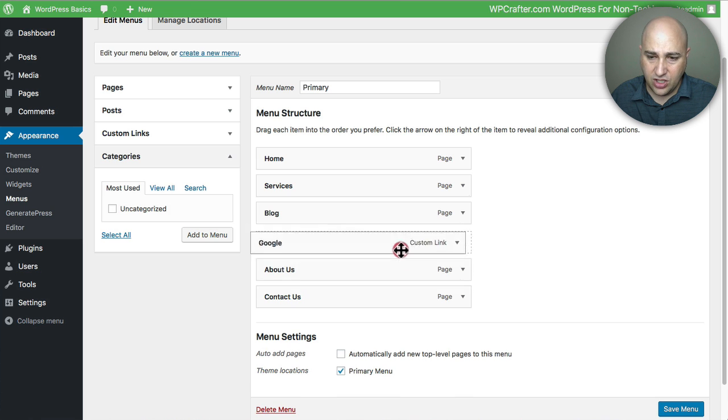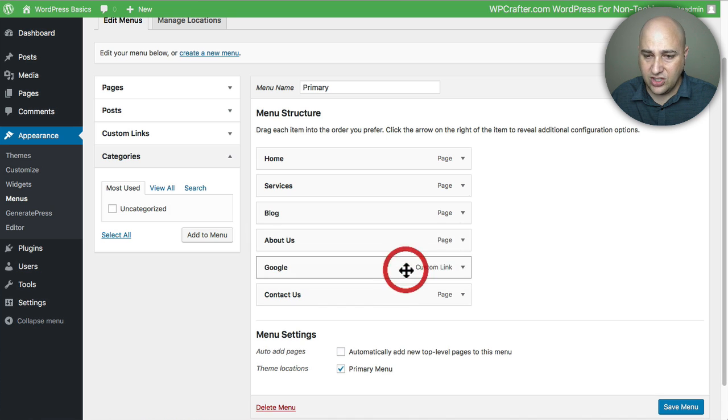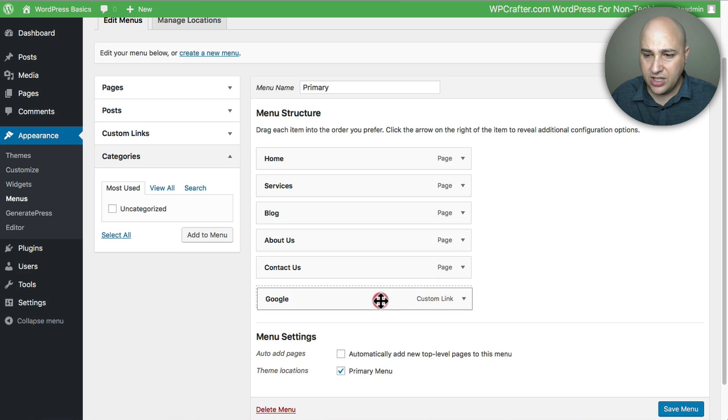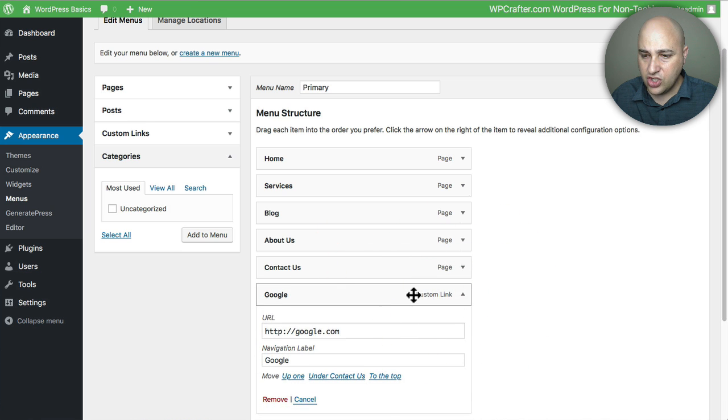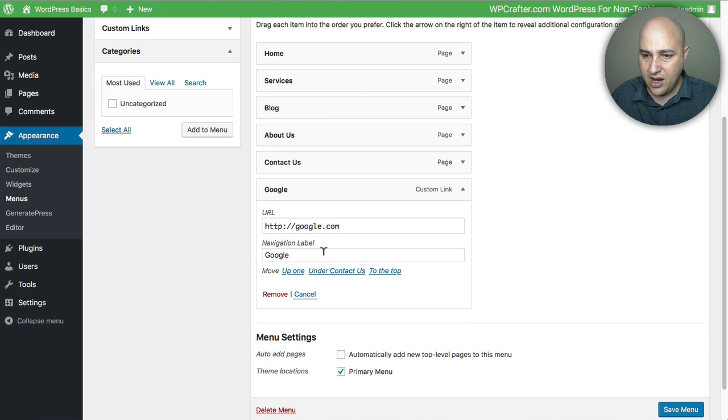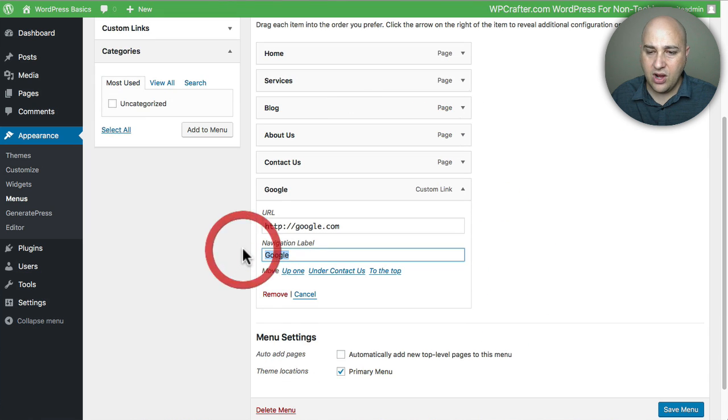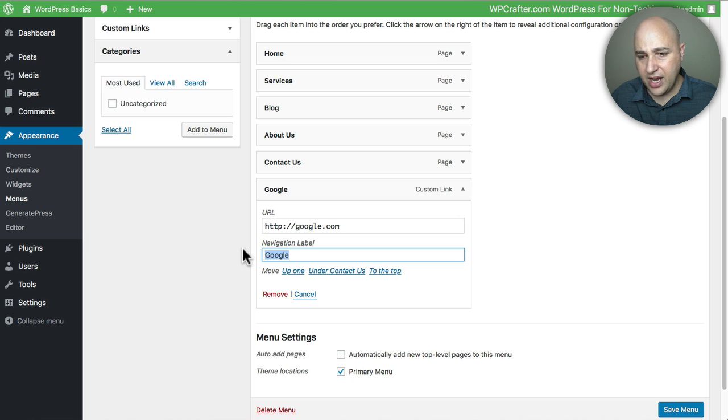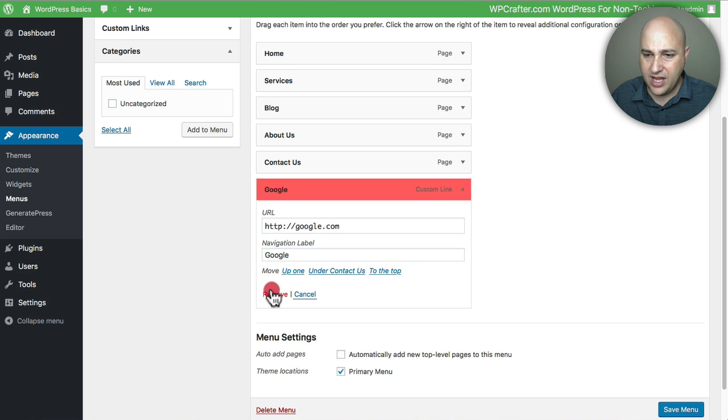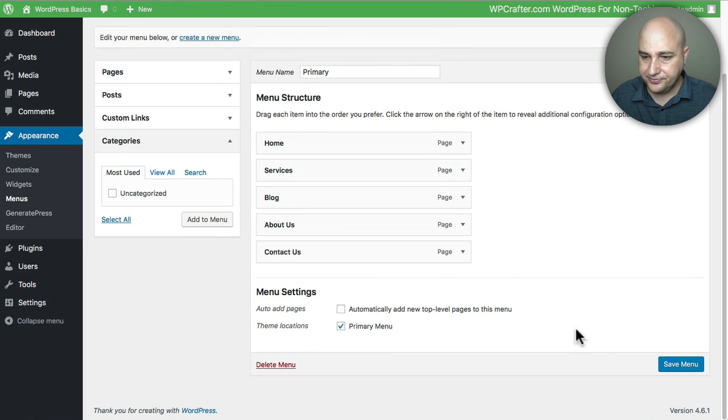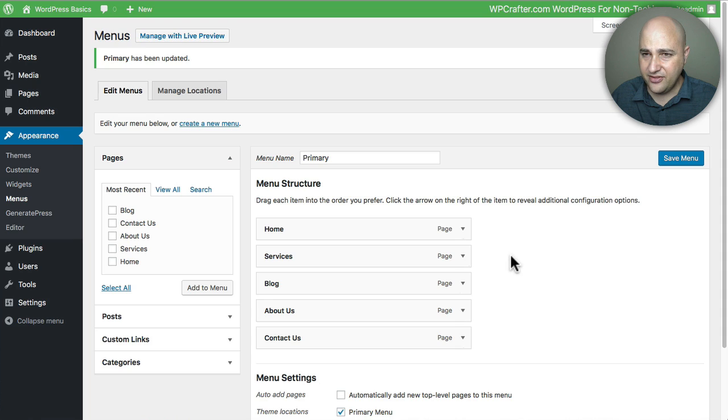Now like I said you can rearrange these. You can also rename them once they've already been moved over here to the side. Right here I can change the name to whatever I want for this menu item. But I'm just going to go ahead and remove it. Then I'm going to click on Save Menu.